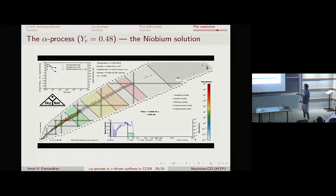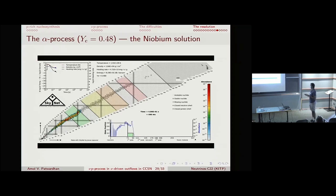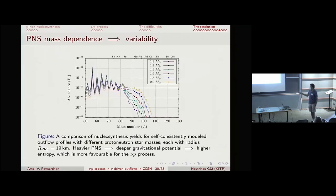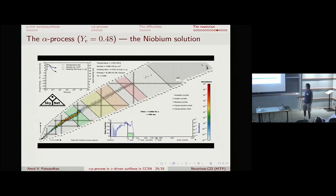The alpha process provides our solution to the niobium puzzle. In the νp process you don't make niobium-92 because it is shielded by molybdenum-92. But the alpha process plume runs along the line of stability through alpha-particle captures rather than going onto the proton-rich side, so it is not shielded by molybdenum. This was already shown in the nineties by George, Hoffman, Woosley and collaborators. You can thus make the correct ratio of niobium to molybdenum in the neutrino-driven outflow by having regions with different Y_e in the correct ratio.